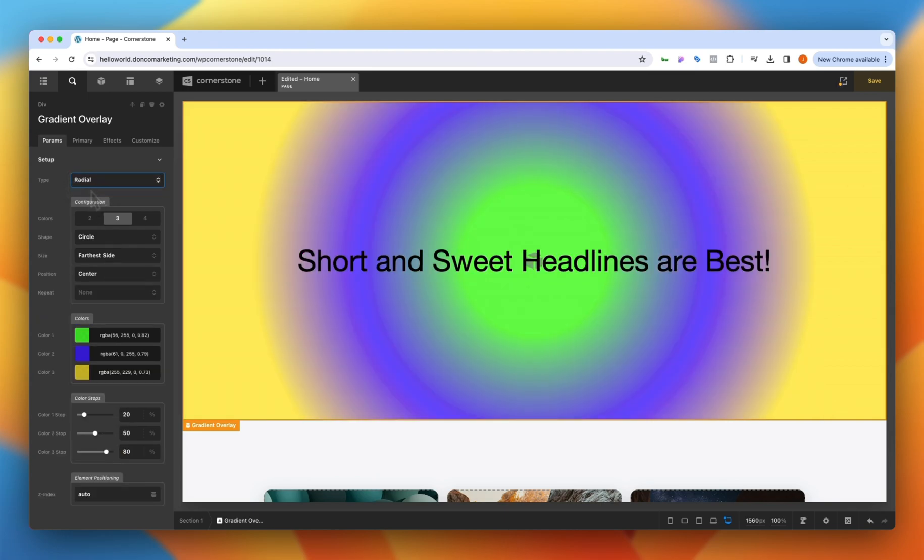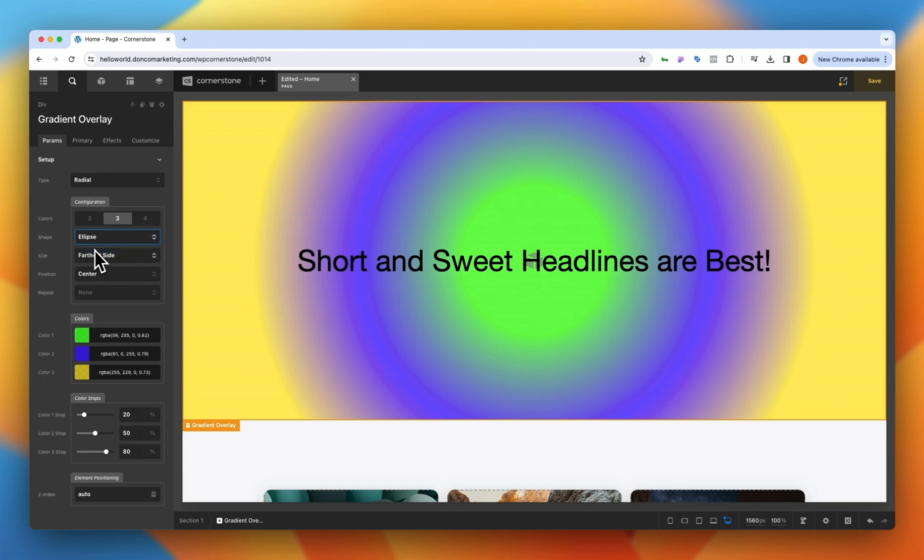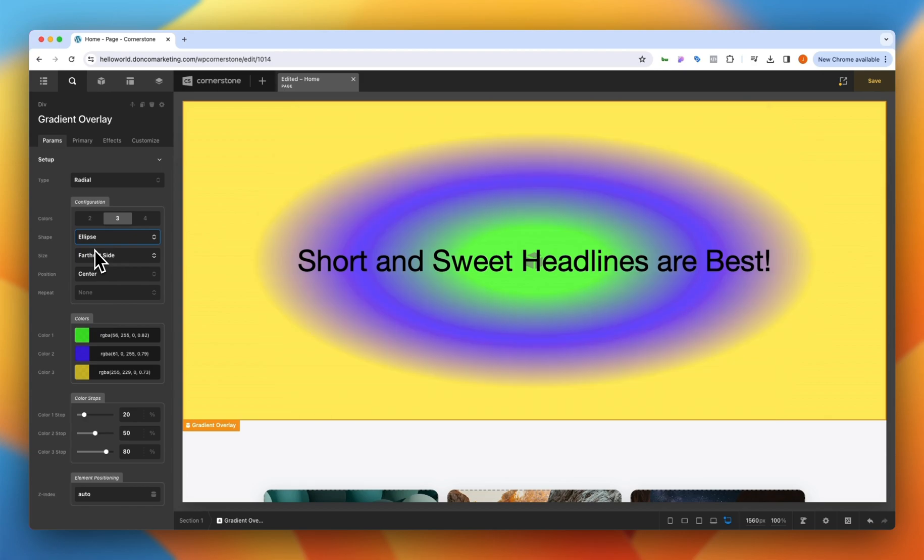All of our other controls are preserved but then we have some new radial controls so we can do a shape as a circle or an ellipse here. So let's go ahead and change it to an ellipse.